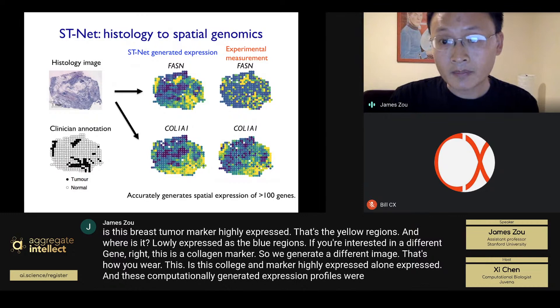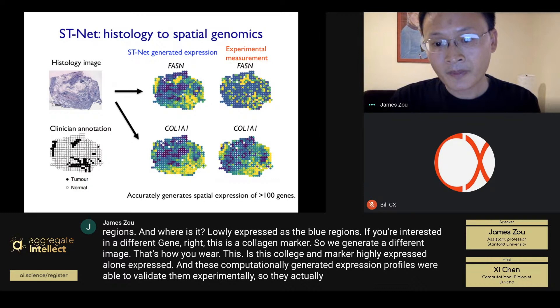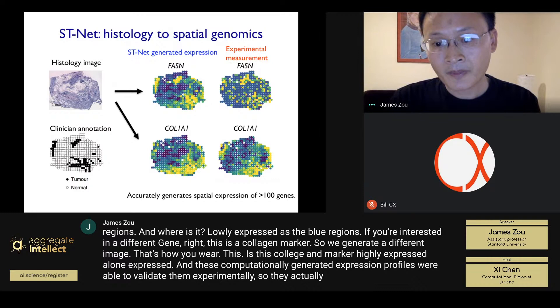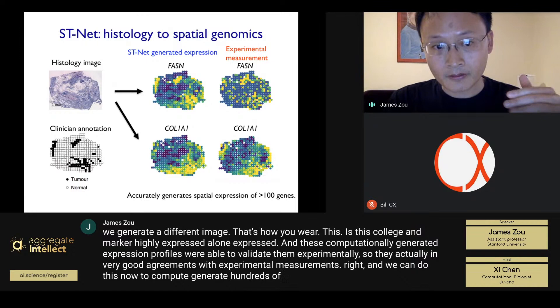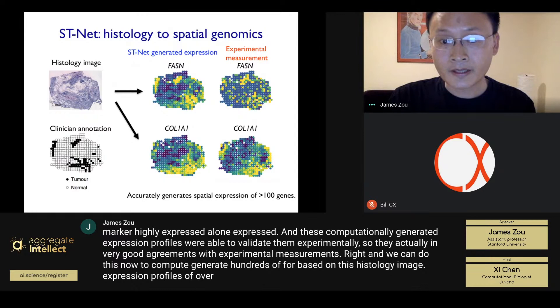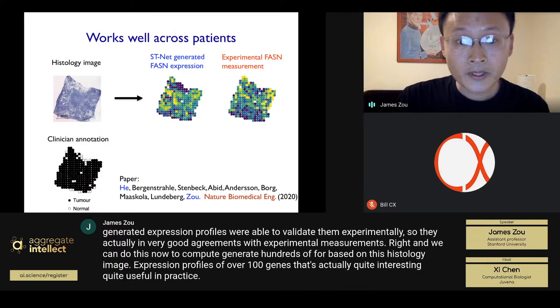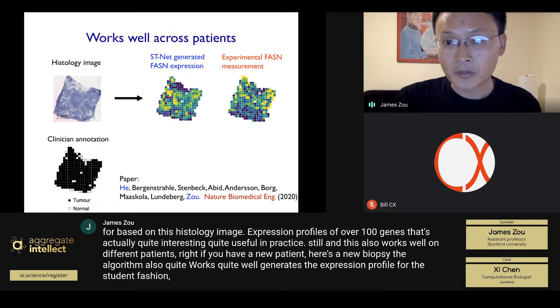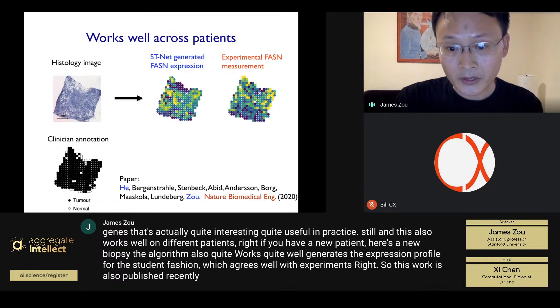These computationally generated expression profiles are validated experimentally and are in very good agreement with experimental measurements. We can generate expression profiles for over 100 genes based on a single histology image. This also works well on different patients — for a new biopsy, the algorithm generates the expression profile for FASN that agrees well with experimental measurements. This work is published recently in Nature Biomedical Engineering, led by Brian.